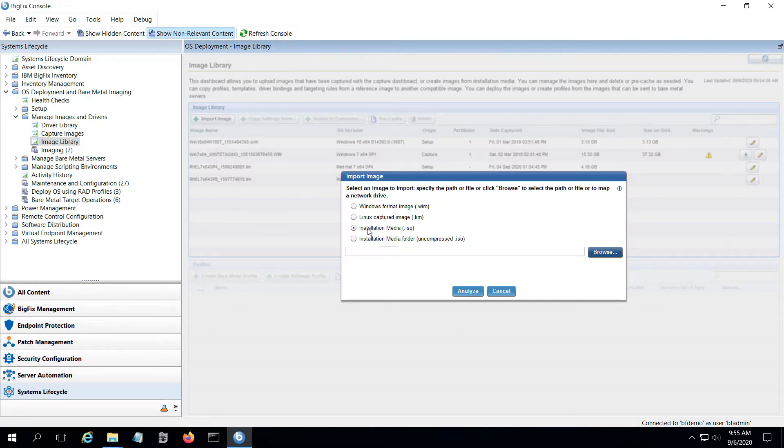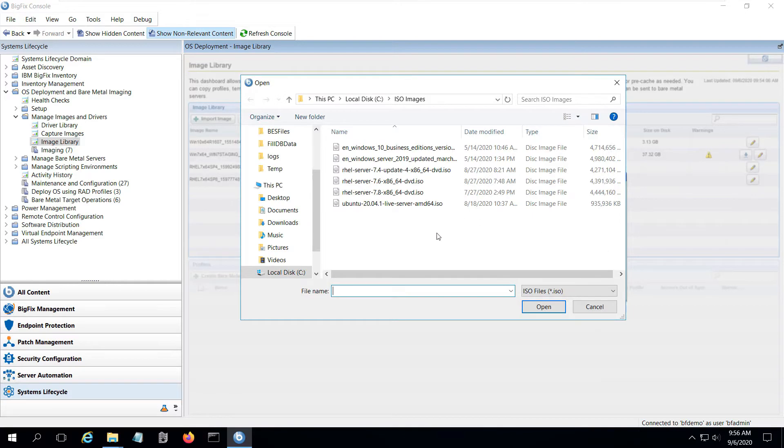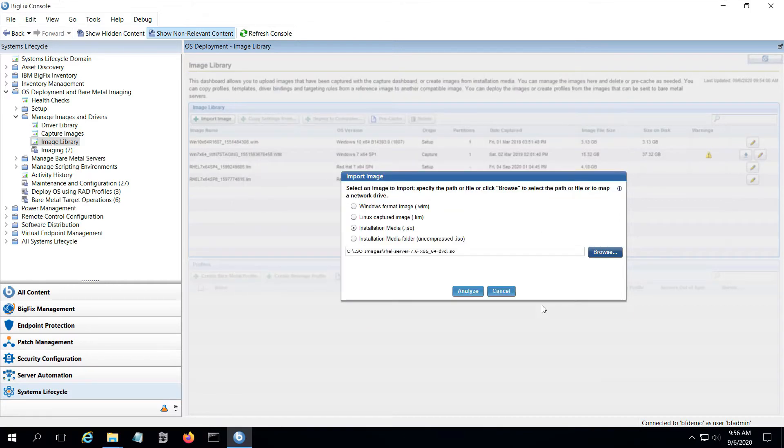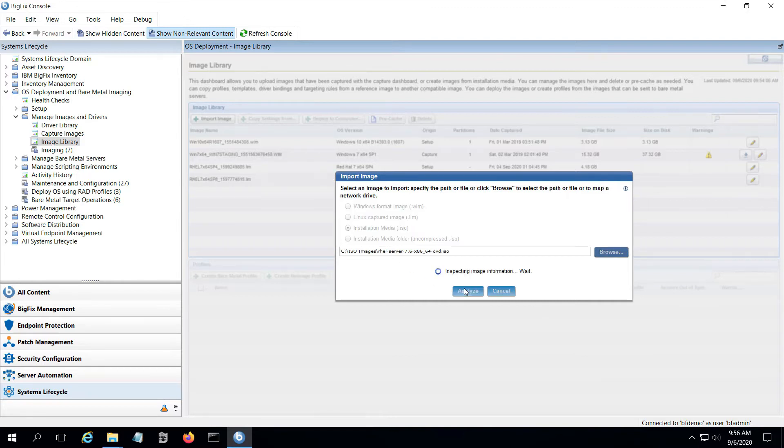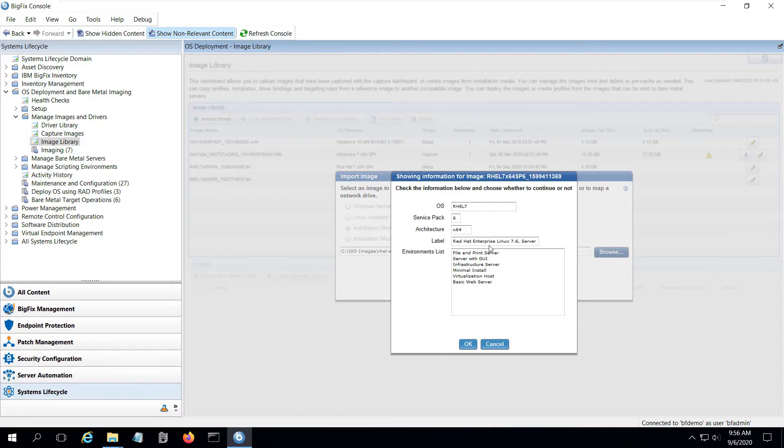I select the option Import the image and browse through a local copy of my installation ISOs and select the one I want to use. Then I click Analyze and the wizard will read the image and give me a summary of the installation types available. I can review my choices and when I click OK, the wizard will upload the image to the image library.